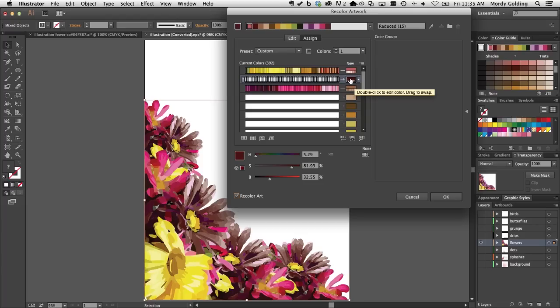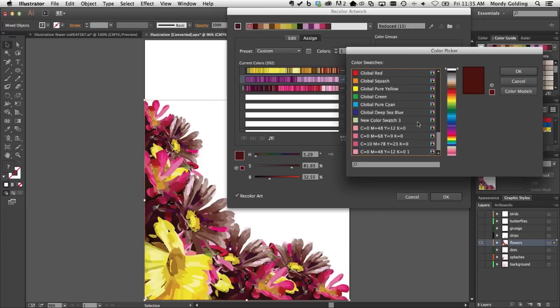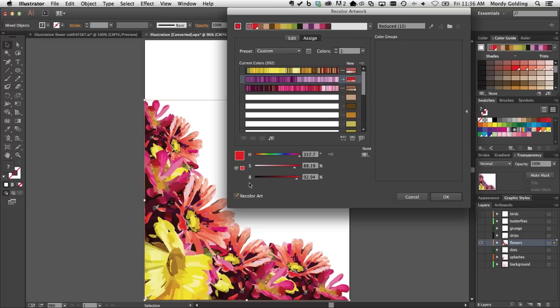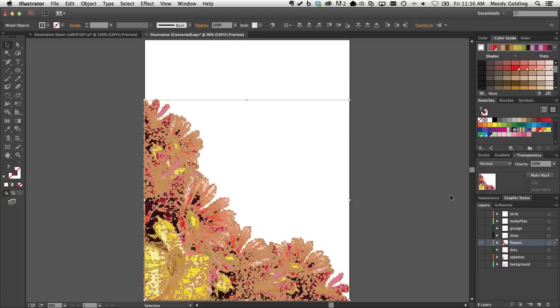Now I want to choose what color that goes to. I'm going to click on the Recolor Art button — this isn't a preview button; it tells Illustrator to go ahead and recolor the artwork. I may sometimes come into this dialog box just to do analysis, like identifying where colors are in a document for pre-press work. But now I do want to recolor my artwork. I'll double-click on this swatch, go to Color Swatches, scroll down, and choose that global red option.